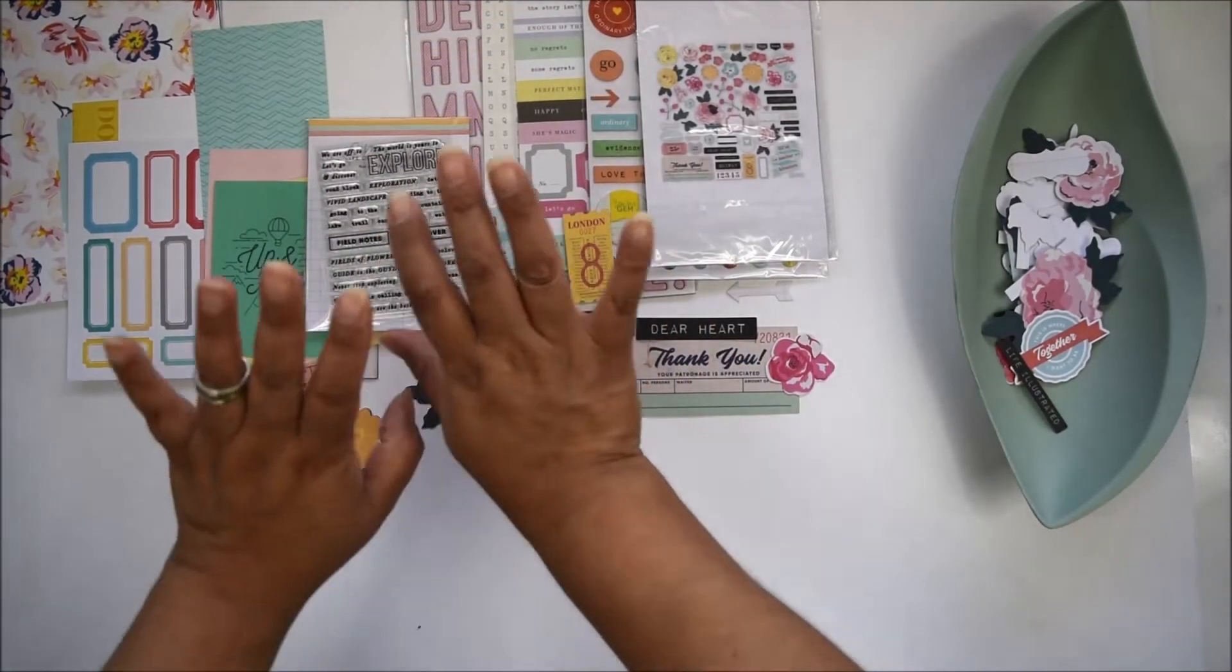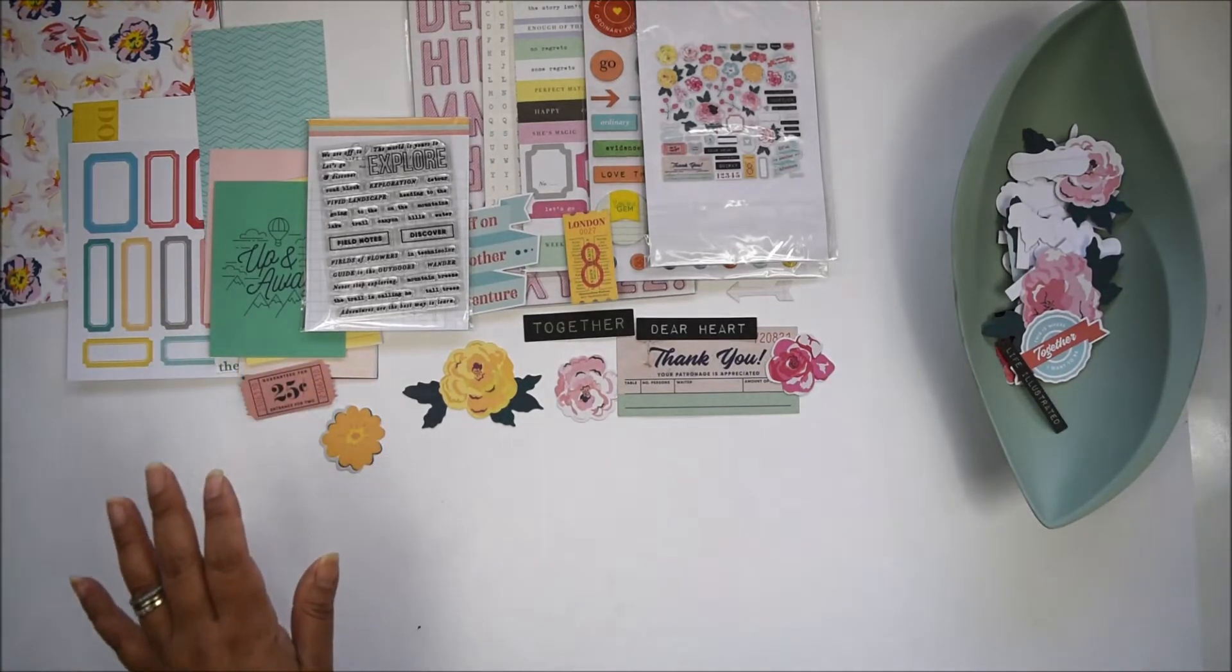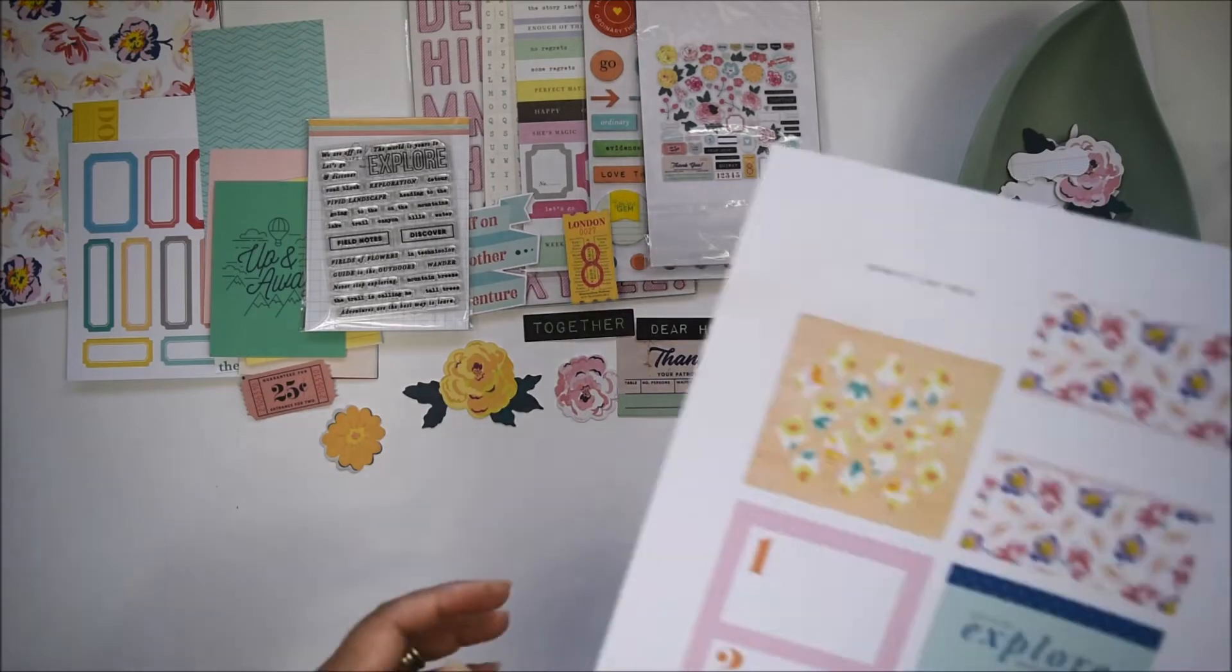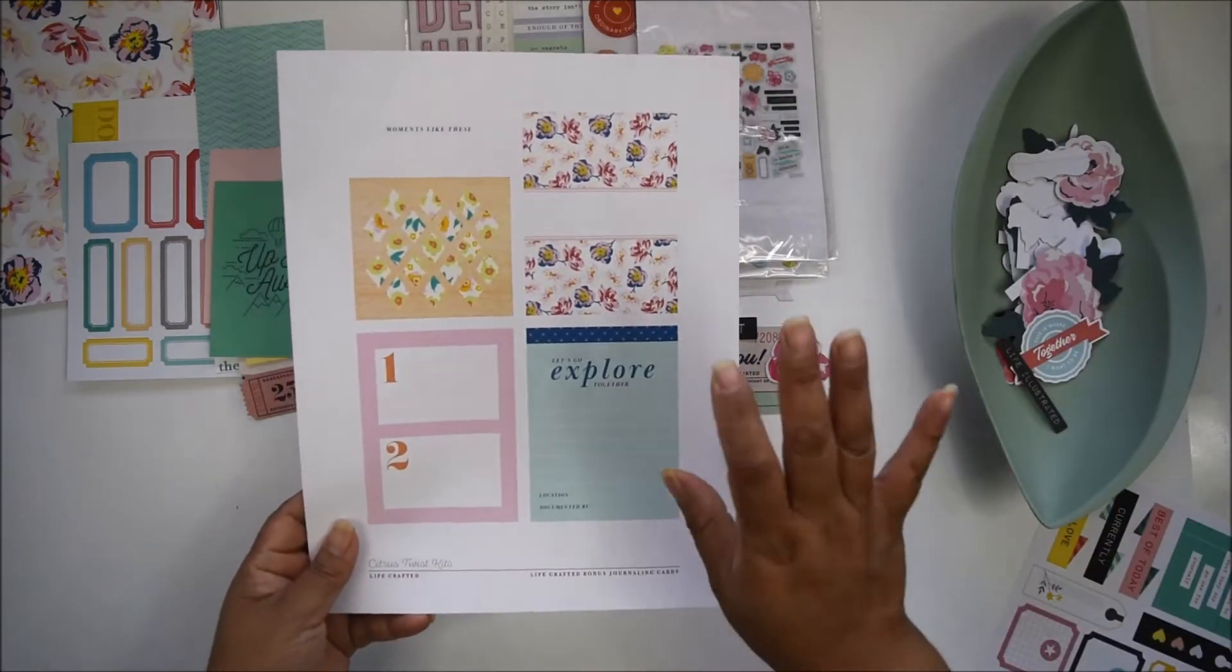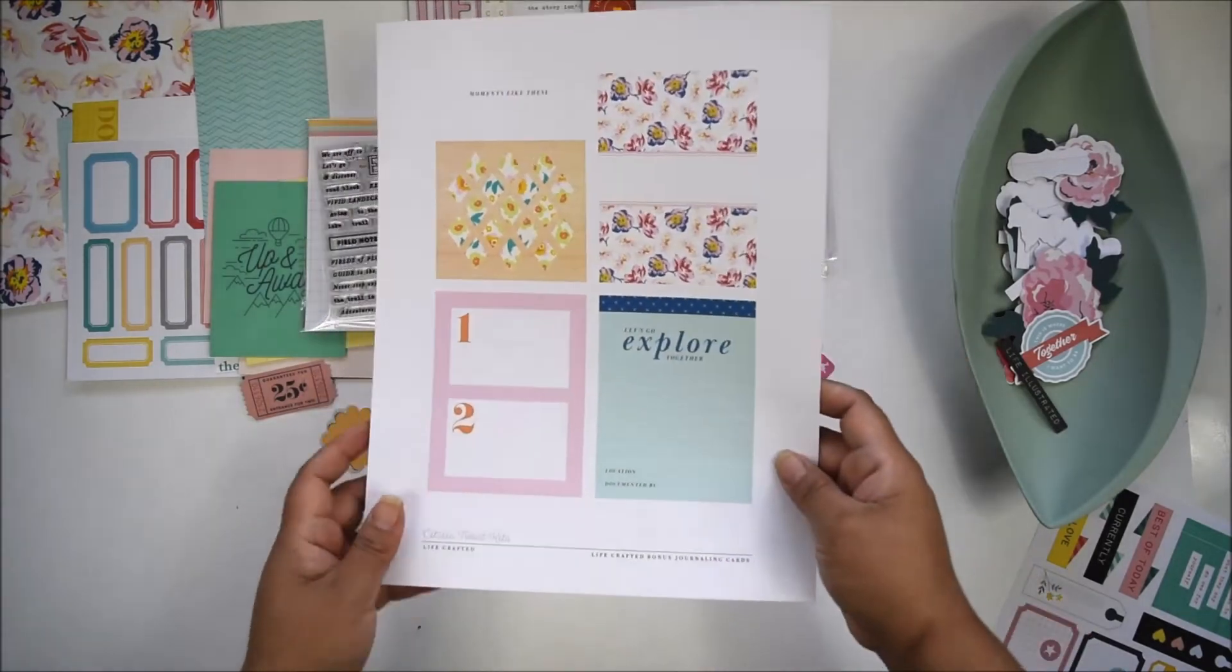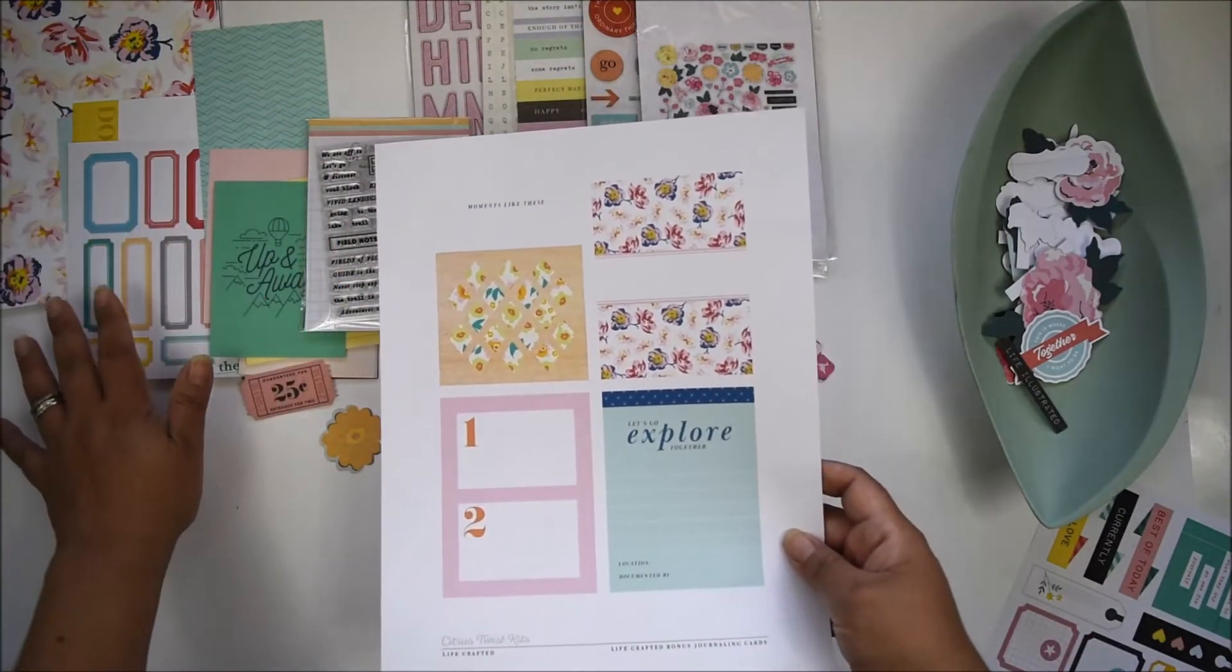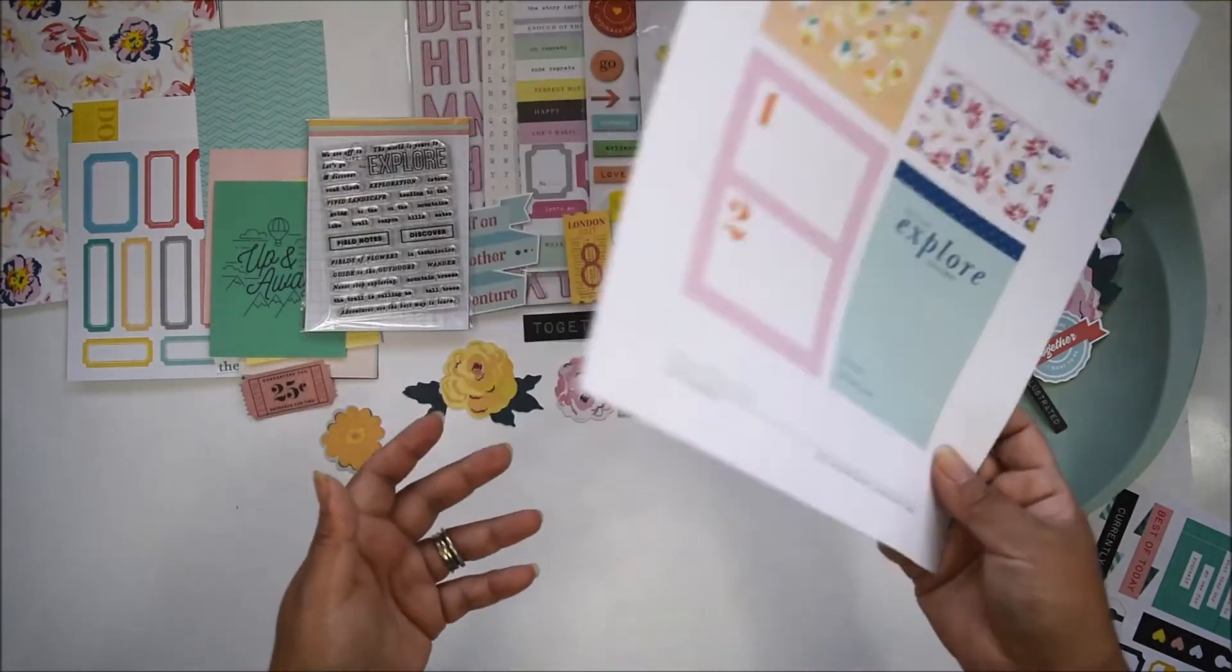As a subscriber, you get perks. One perk is access to exclusive 3x4 cards. These are the bonus cards for this month—the same theme repeats throughout and matches the papers. You have four 3x4 cards.